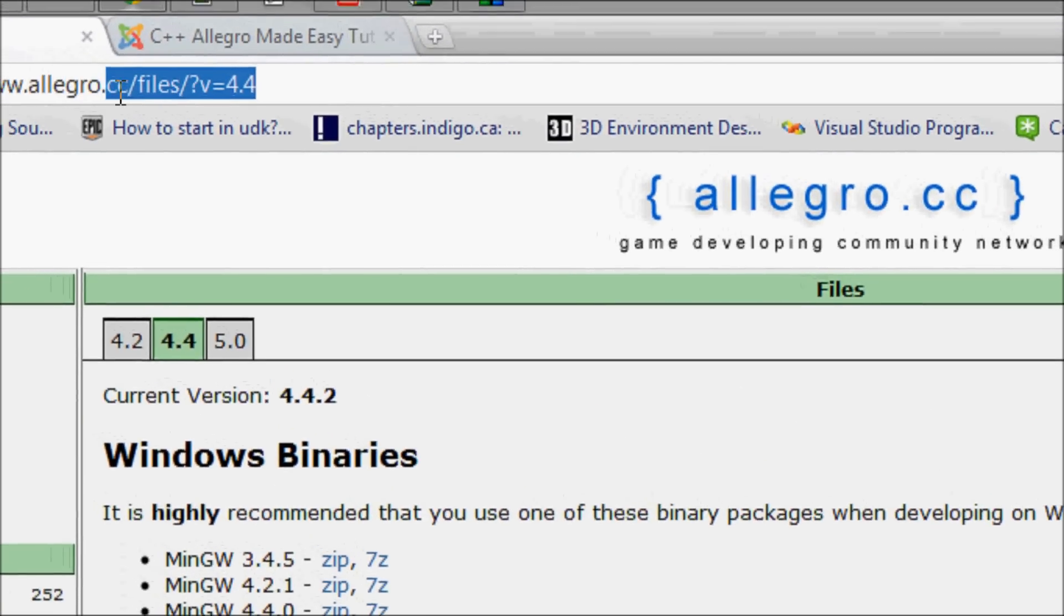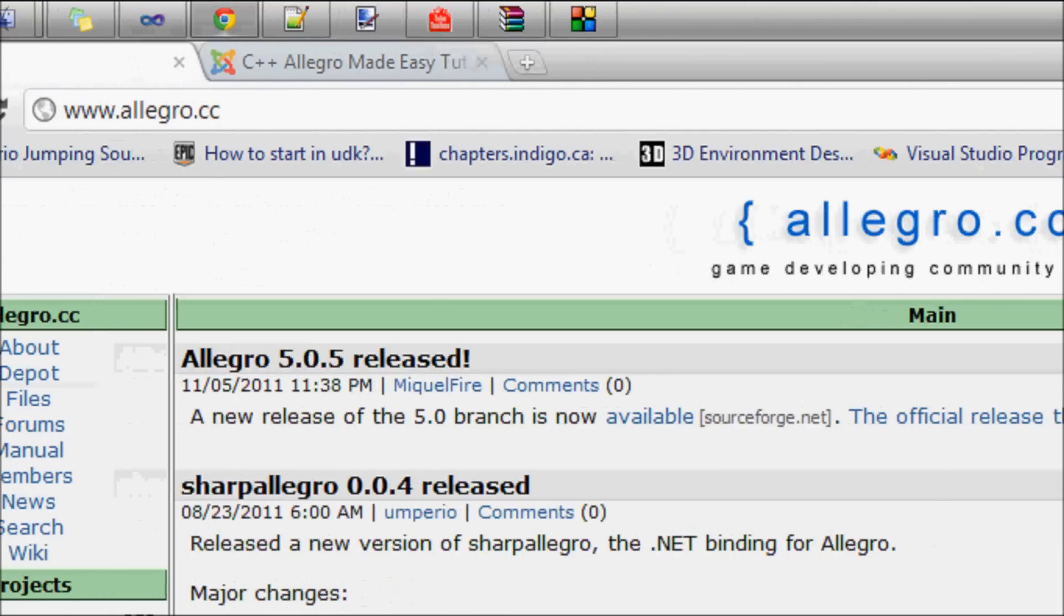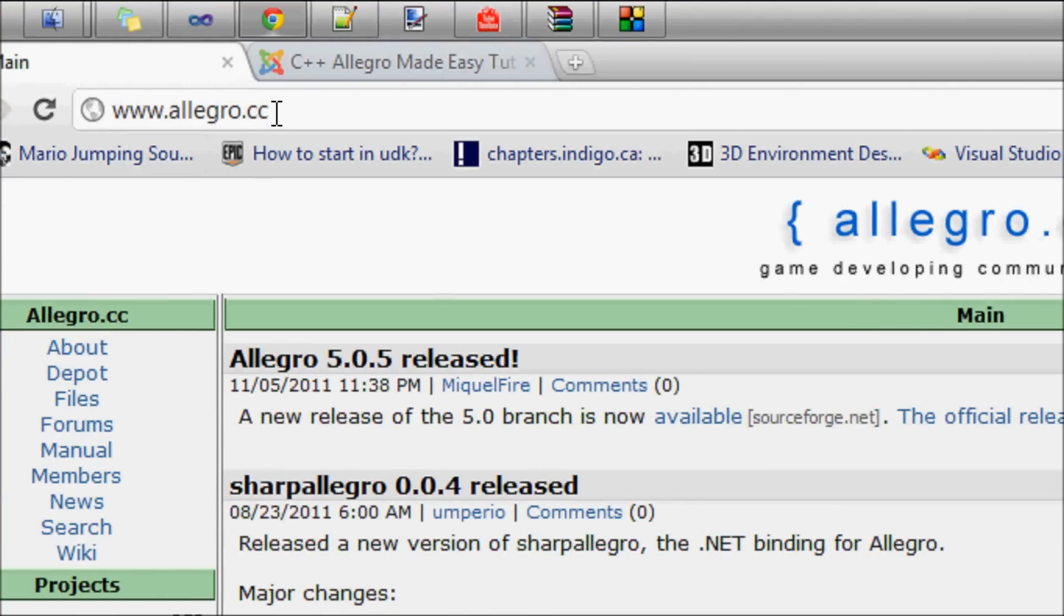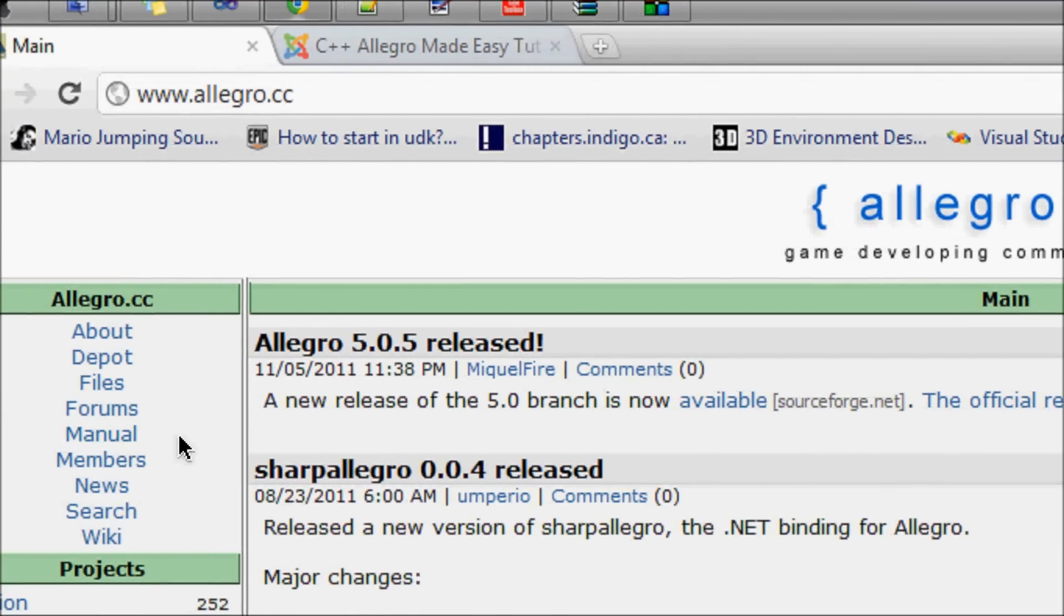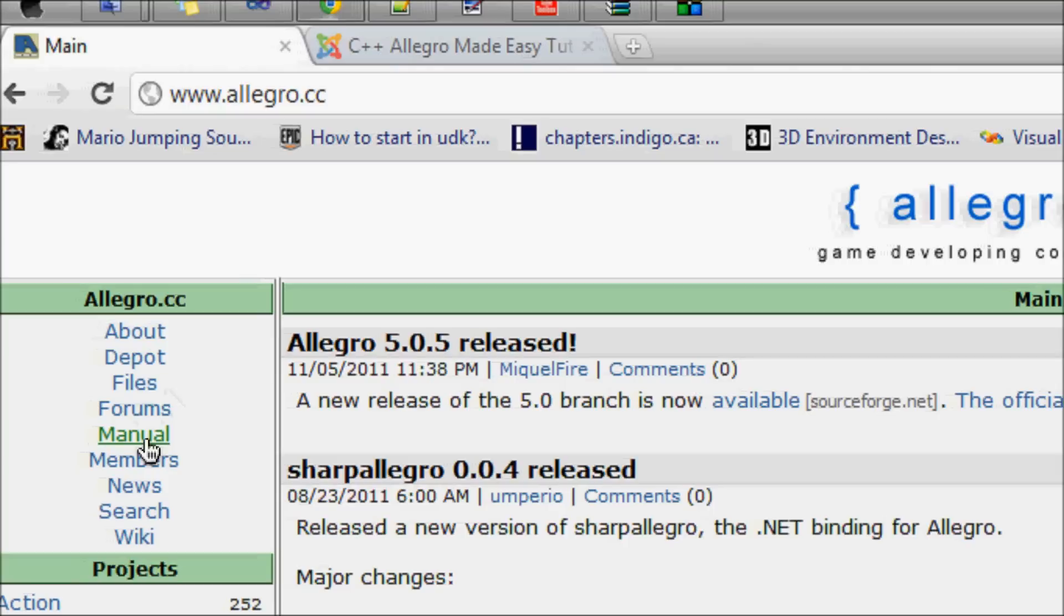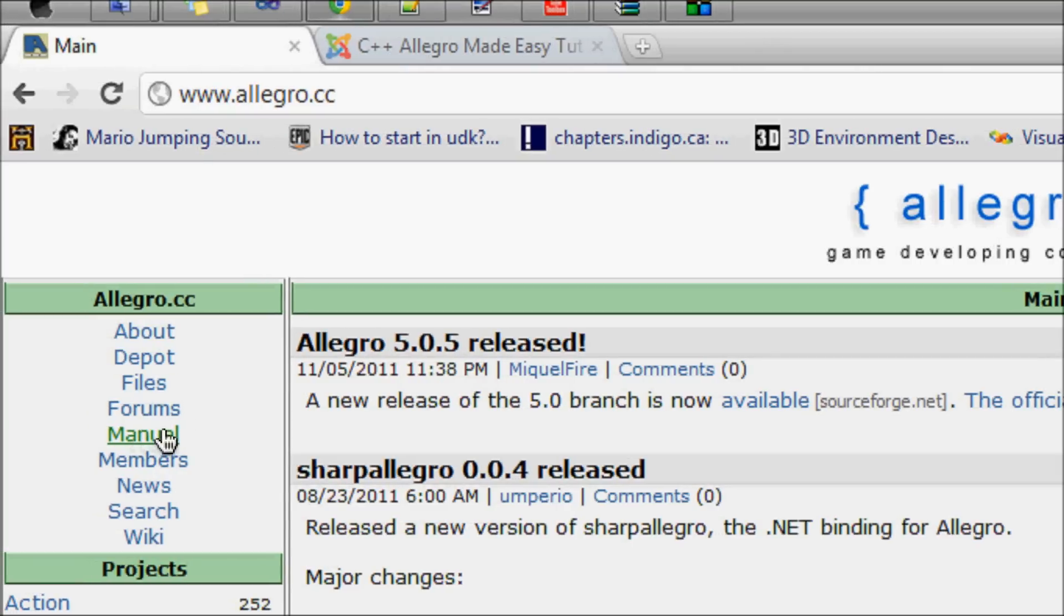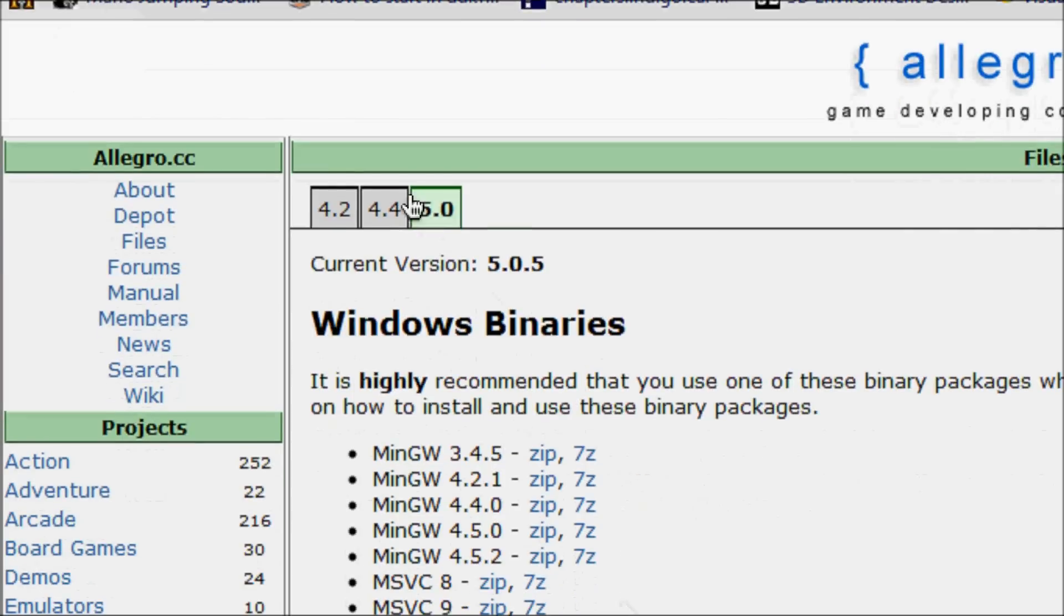So let me erase this. For those newcomers that have never used Allegro before, let's go to Allegro.cc. This is for Allegro 4 tutorials, not Allegro 5. Go to Files and you see it's Allegro 5.0, go to 4.4.